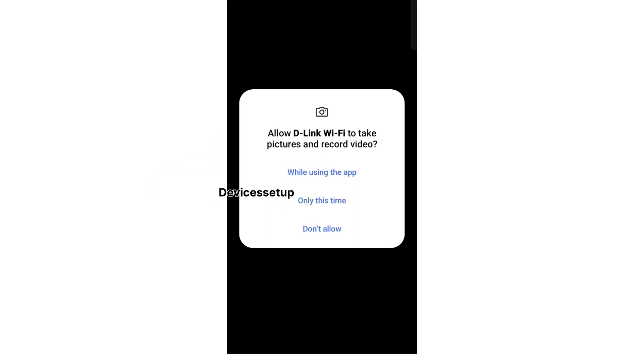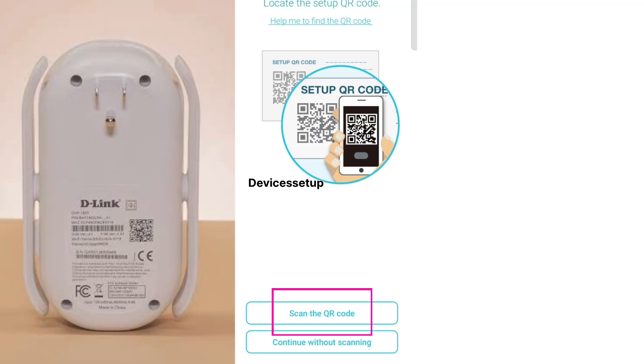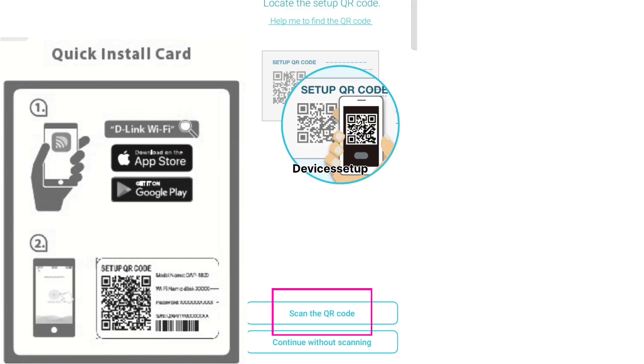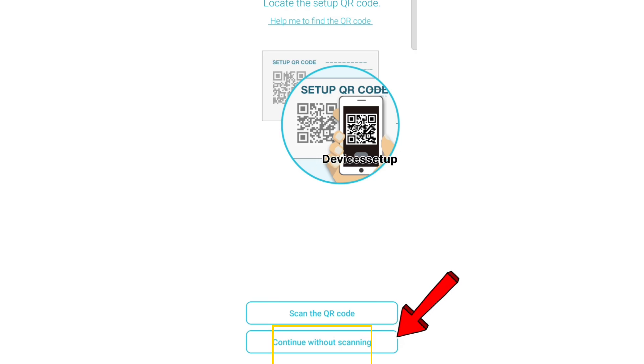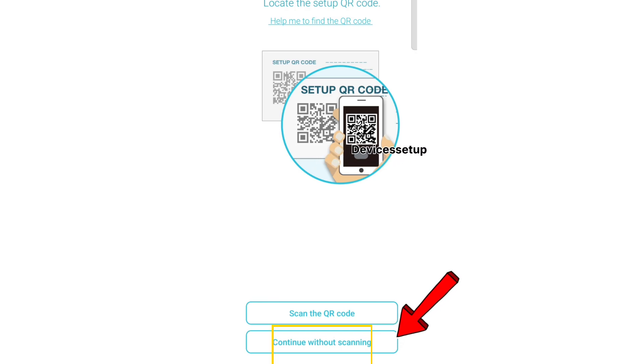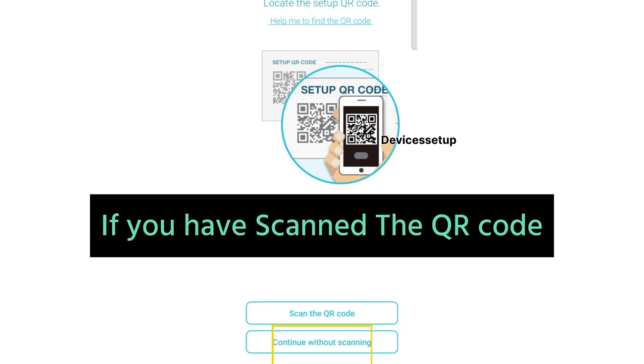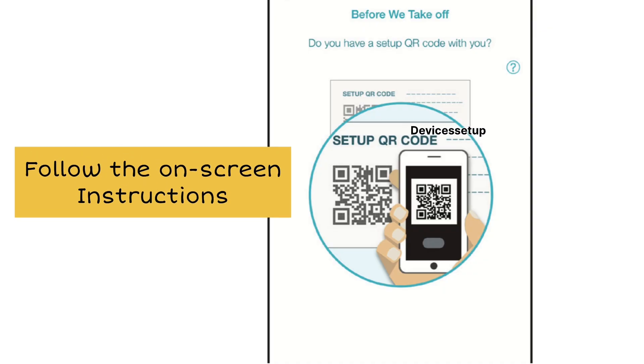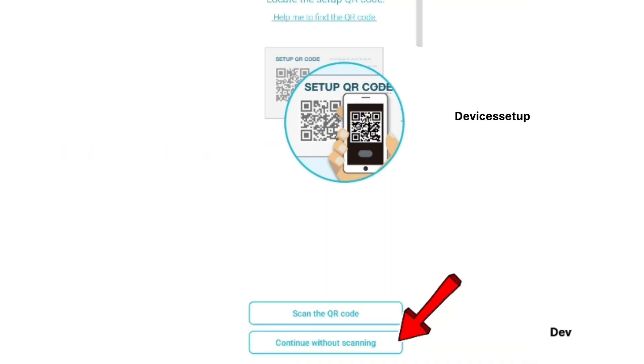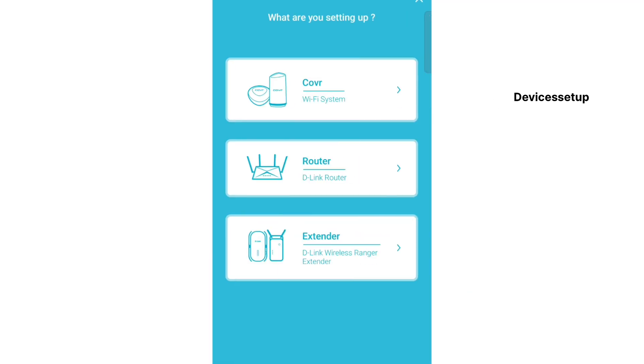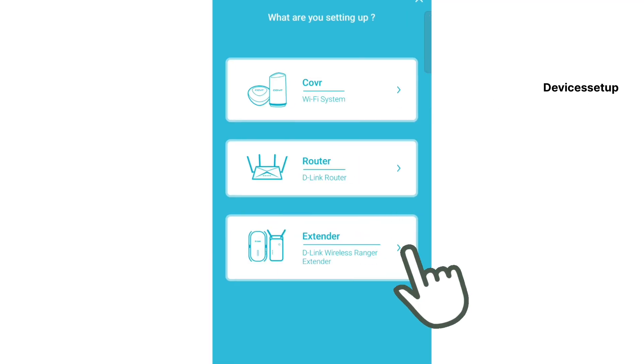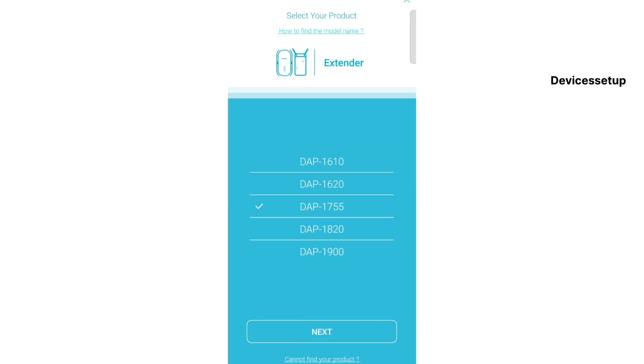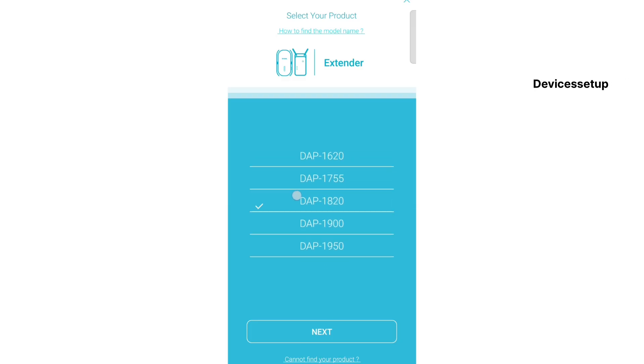You can either scan the QR code on the back of the extender or printed on the quick installation card, or proceed with continue without scanning. If you scanned the QR code, follow the on-screen instructions. If setting up without scanning, select extender as your product followed by selecting its model, DAP 1820.